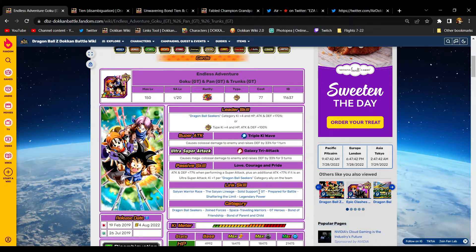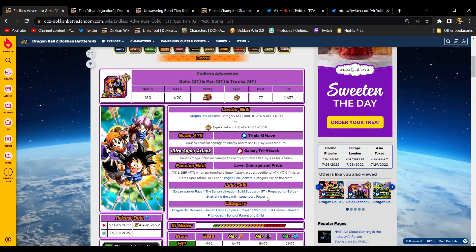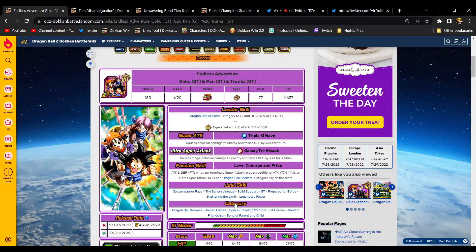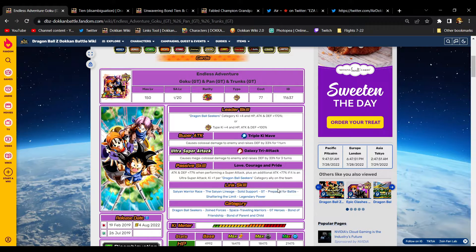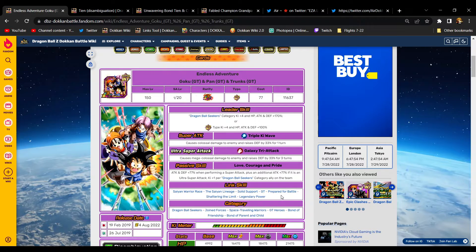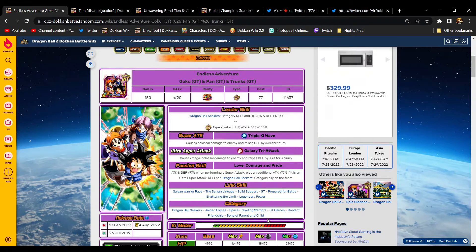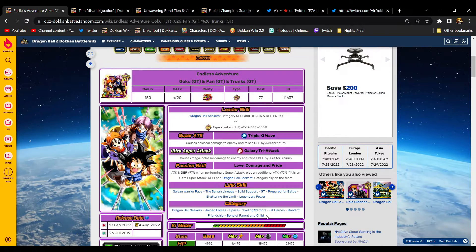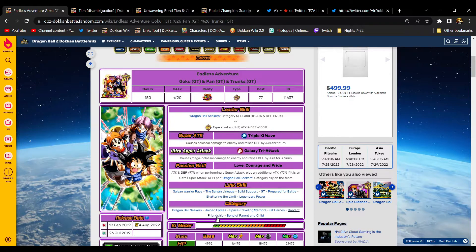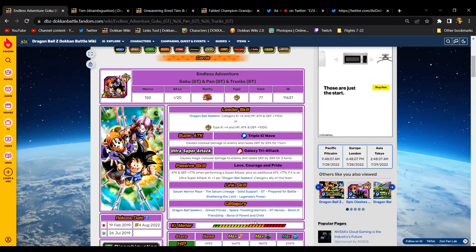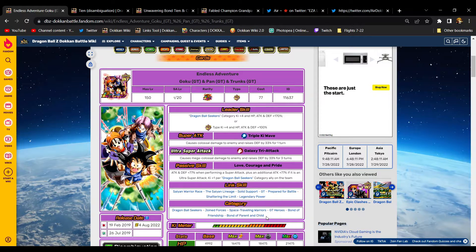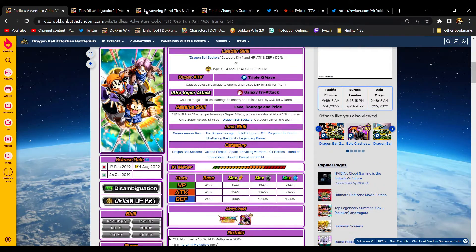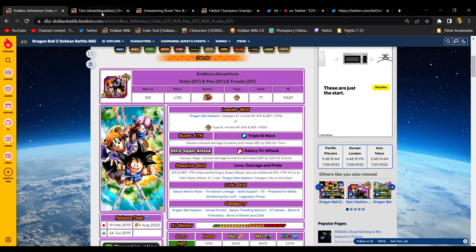Their link set is actually really good: Saiyan Warrior Race, Saiyan Lineage, Solid Support, GT, Prepared for Battle. The fact they have Prepared for Battle is so dope, I forgot they had that. Then of course Legendary Power, Shattering the Limit. They are on a handful of categories. When they came out, them and the AGL Baby did not have categories. It's so good that they've gotten teams over time. Especially the newest one, Bond of Parent and Child, that's very good for them.